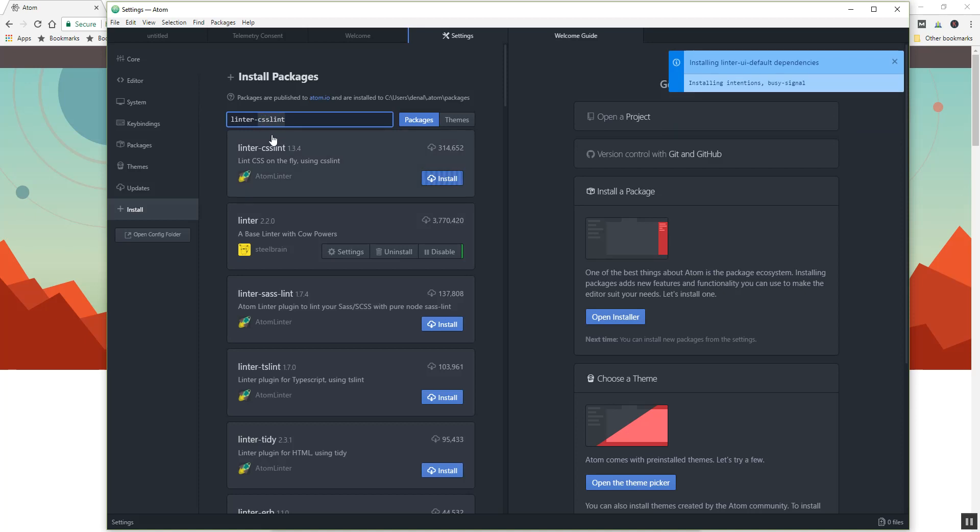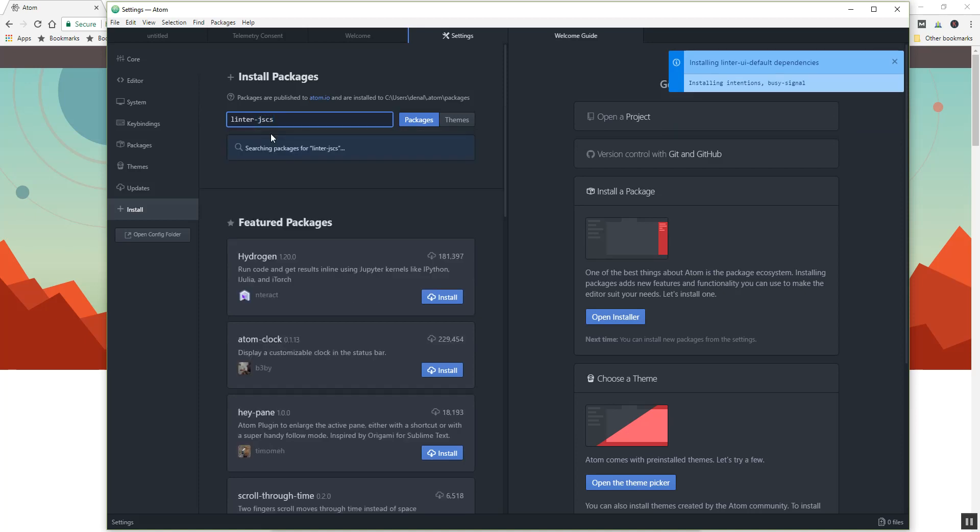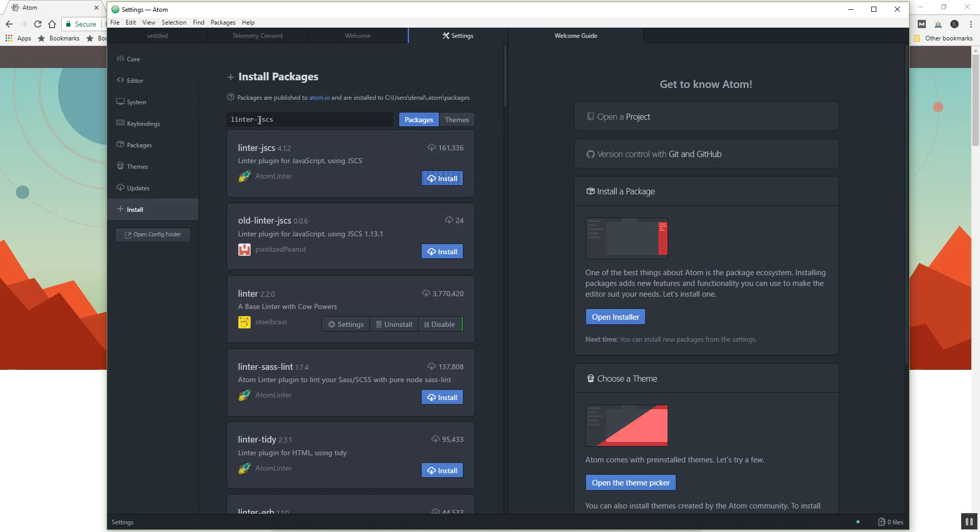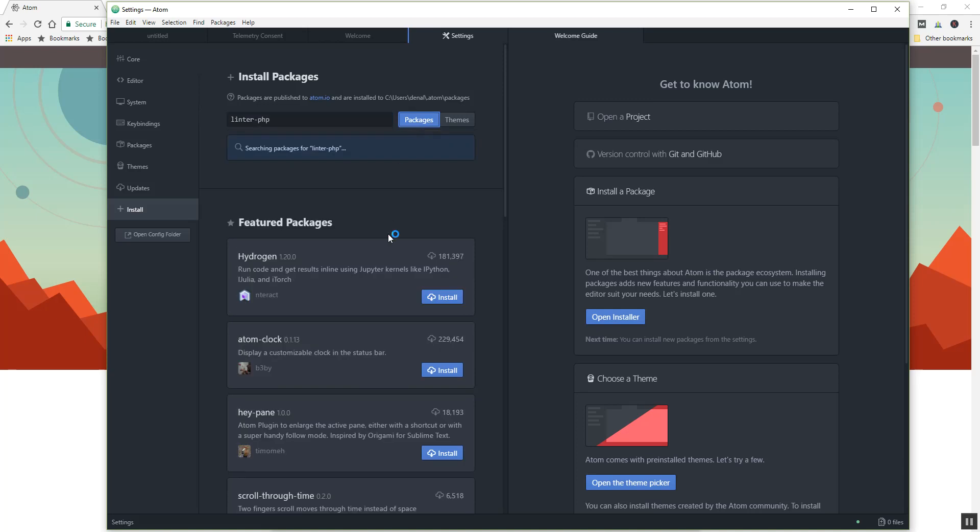And I'm gonna get JSCS. Get that one in there, it's for JavaScript. And again, these things will kind of highlight when you have an error in your code. And if you happen to be in PHP, you can also add the PHP linter to that.